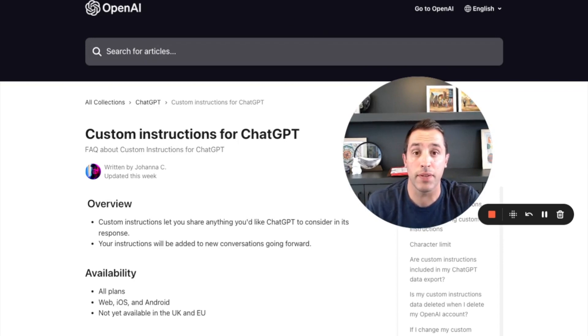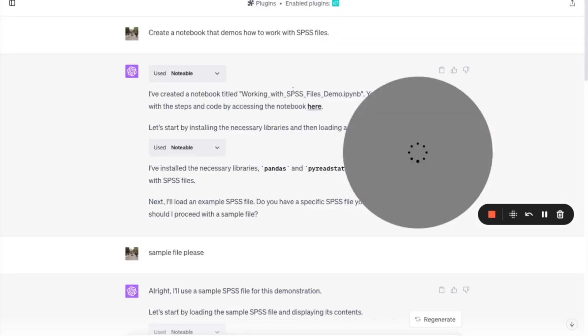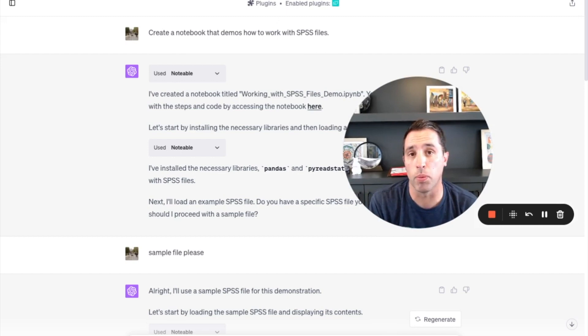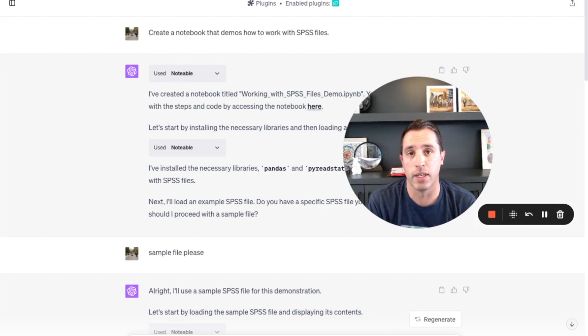I'm going to give an example here. A customer recently reached out and asked what's the best way to use notebooks to interact with SPSS files.